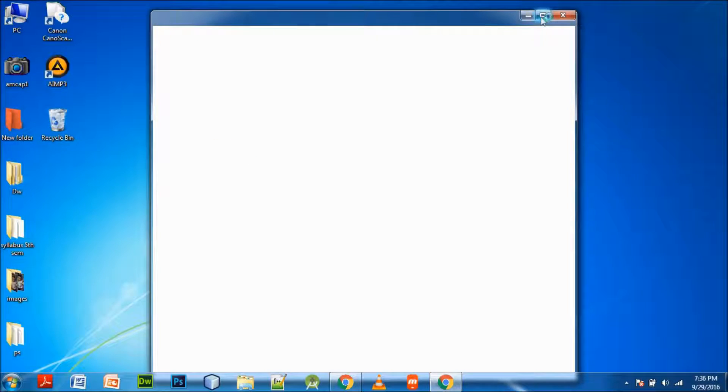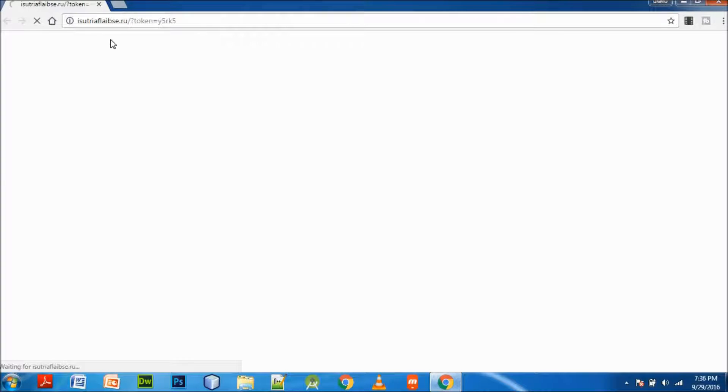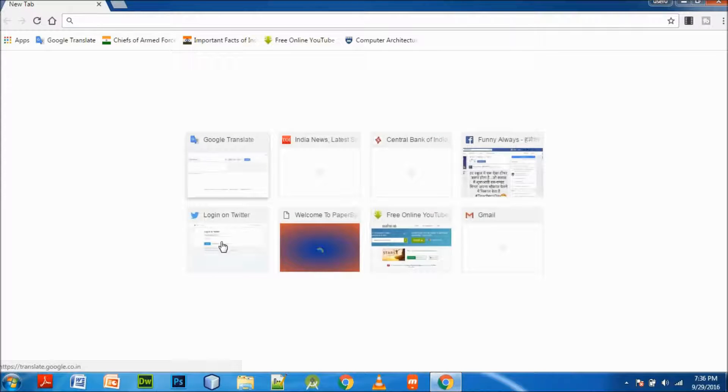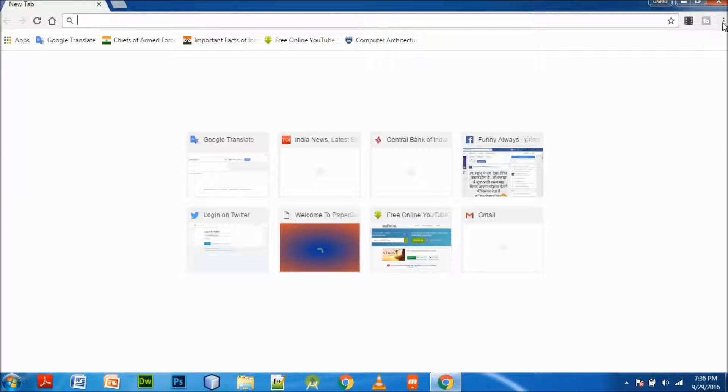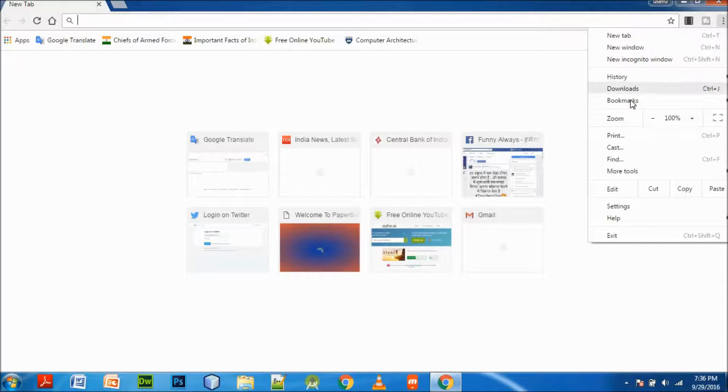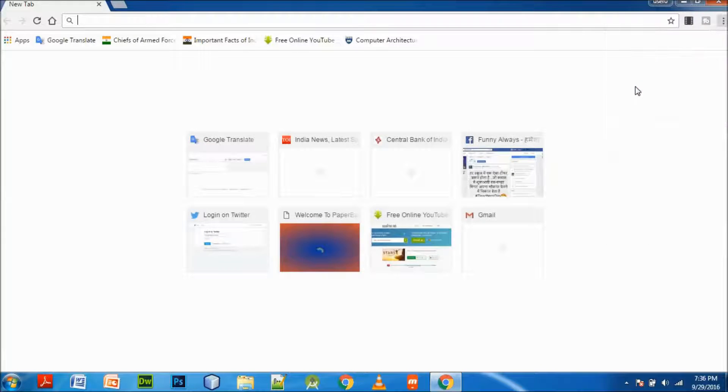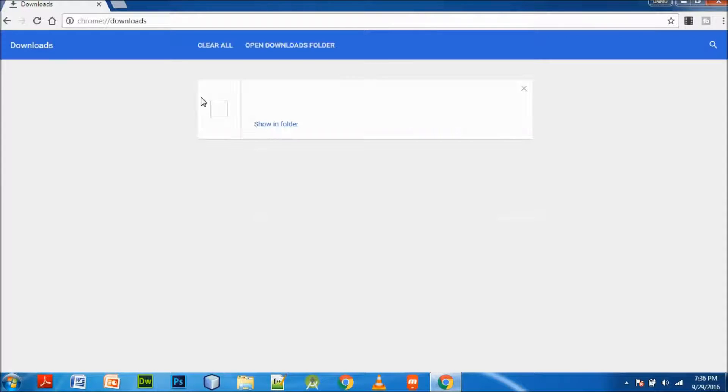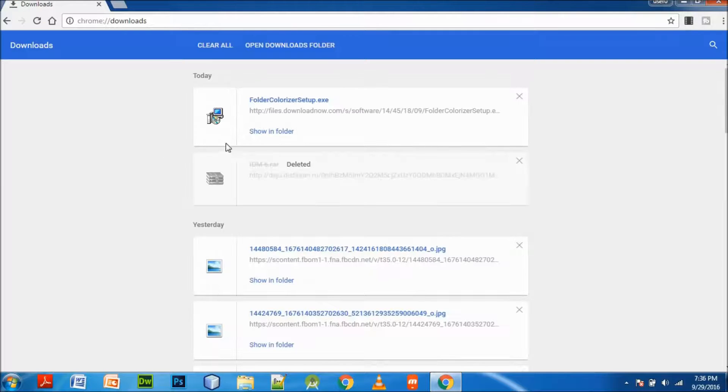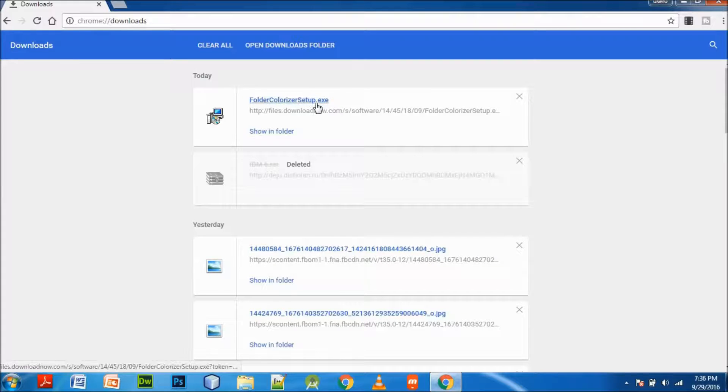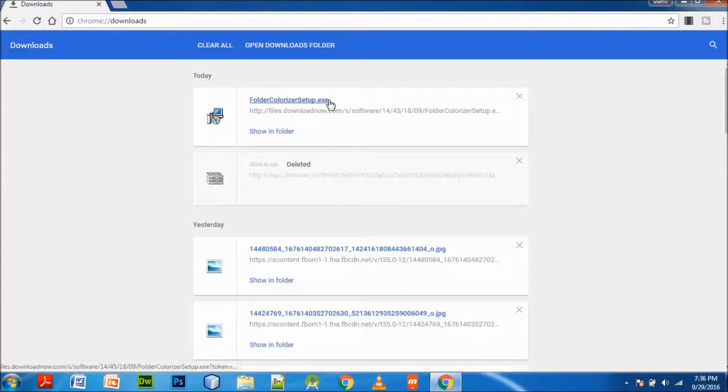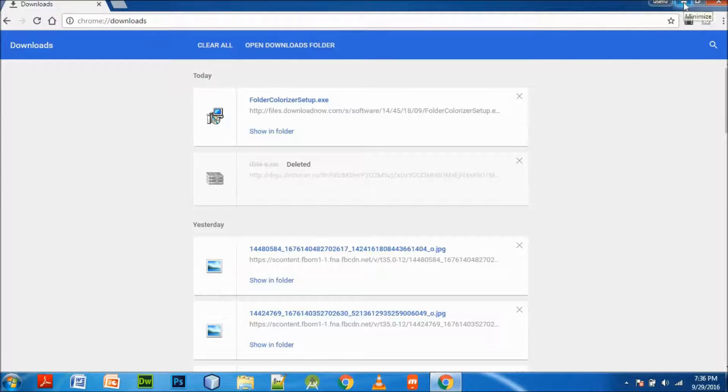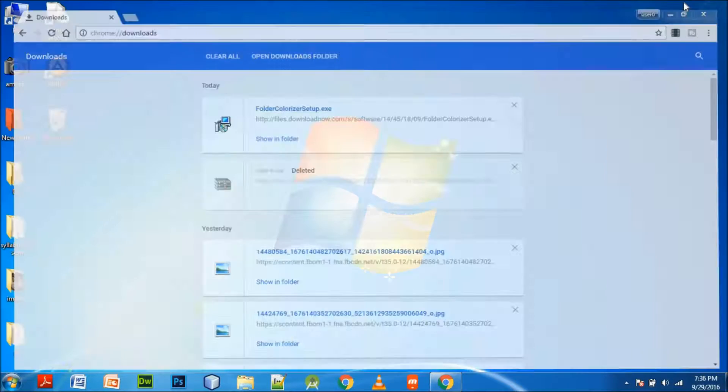I have put a link in the description. You have to click on that and you will get a software named Folder Colorizer setup. After installing it as we install all the software, you have to install it like all the other software.